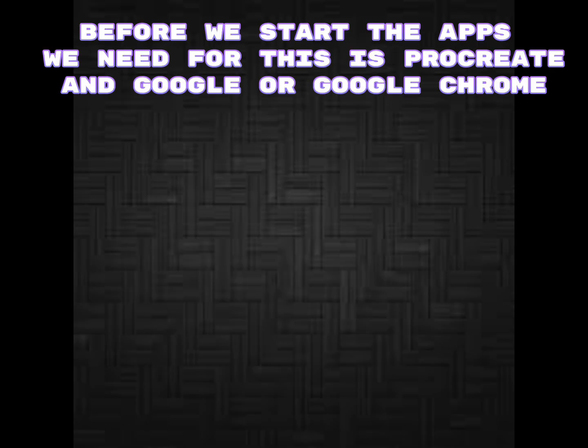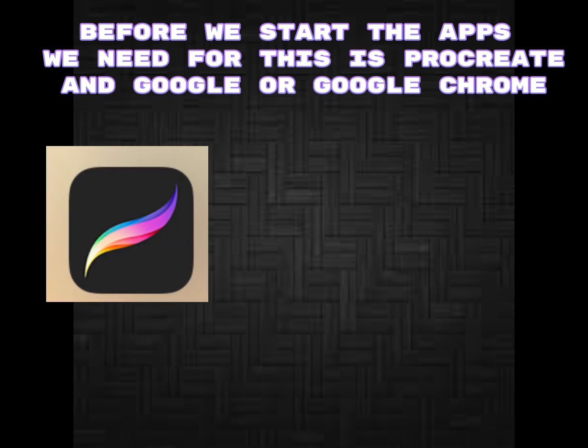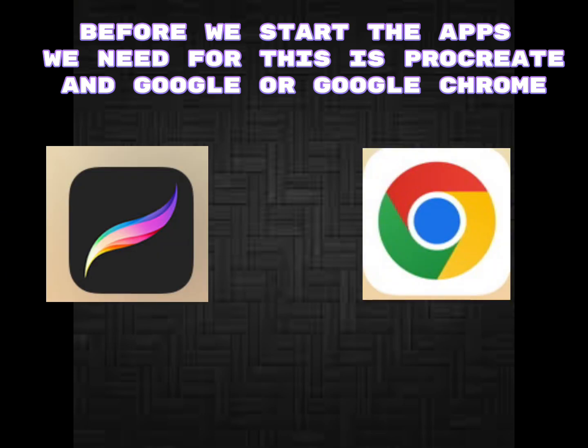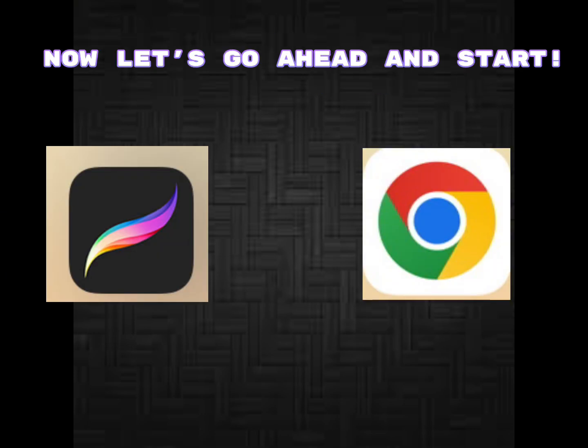Before we start, the apps we need for this is Procreate and Google or Google Chrome. Now let's go ahead and start.